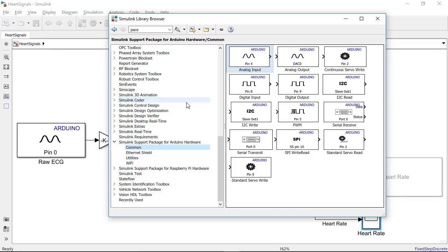So when I downloaded the Simulink support package for Arduino, I got this library which contains blocks that allows me to communicate with different styles of sensors that are connected to an Arduino.